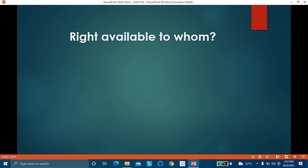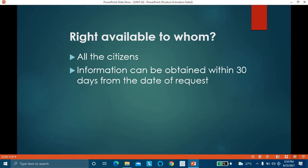This right is available to all the citizens of India. Each and every citizen, if he requires any information concerning any public authority or government office, he can access that information through the procedure mentioned in the Right to Information Act. This information can be obtained within 30 days from the date of request by submitting an application in writing or in electronic form.